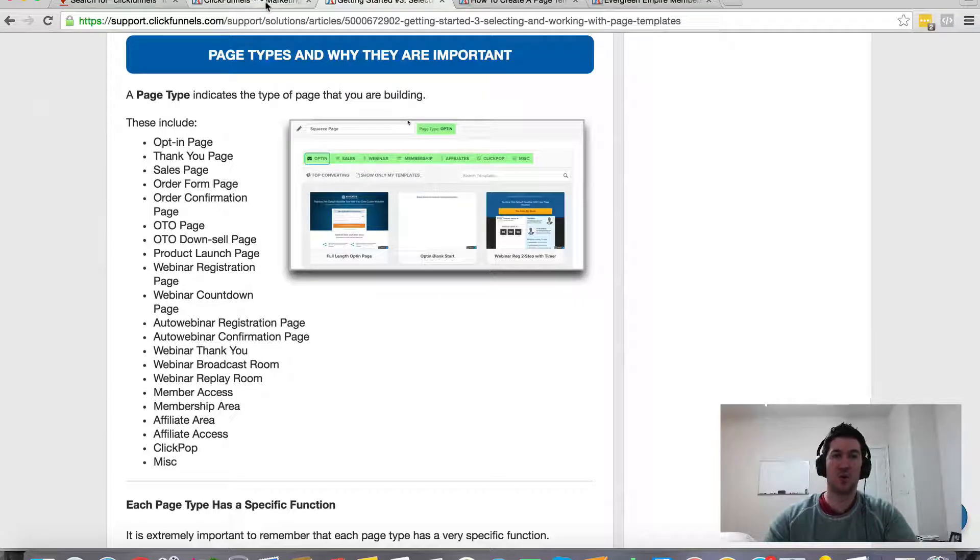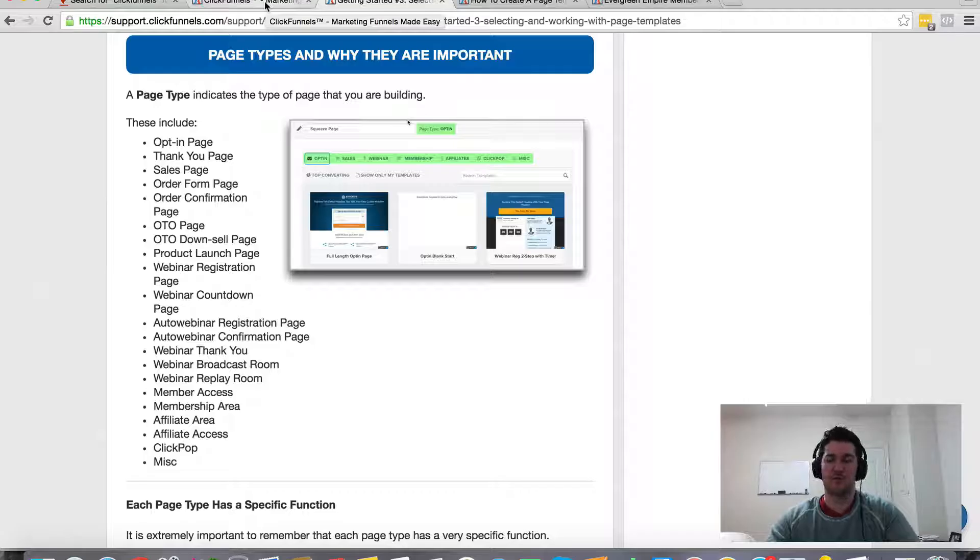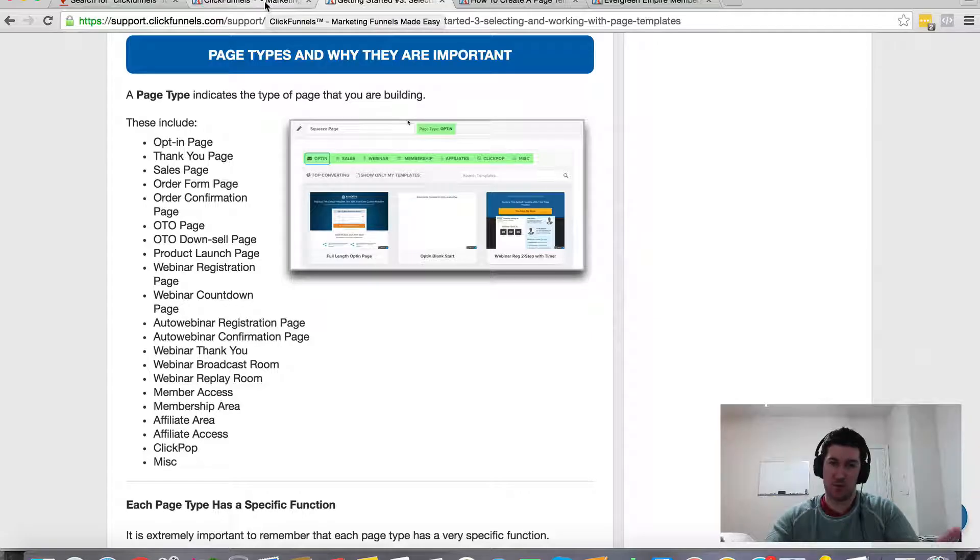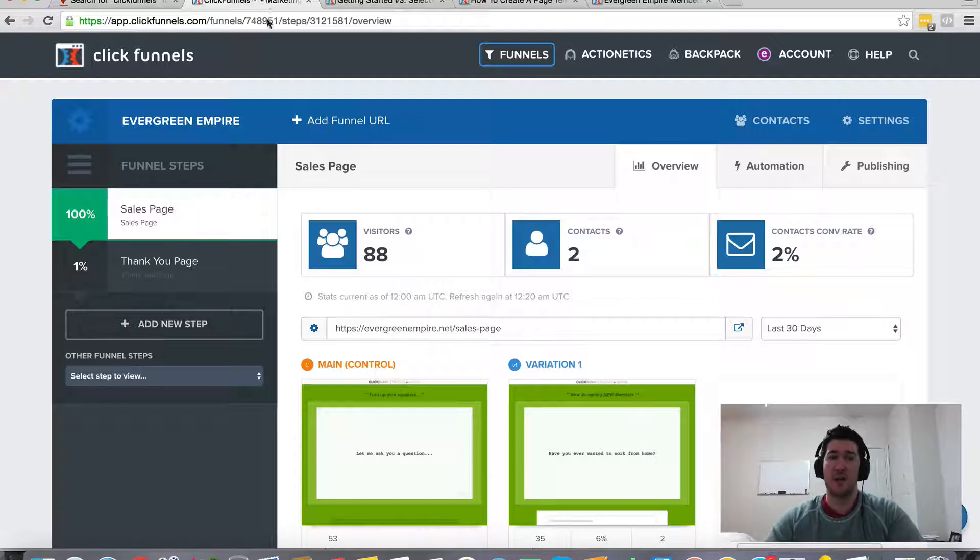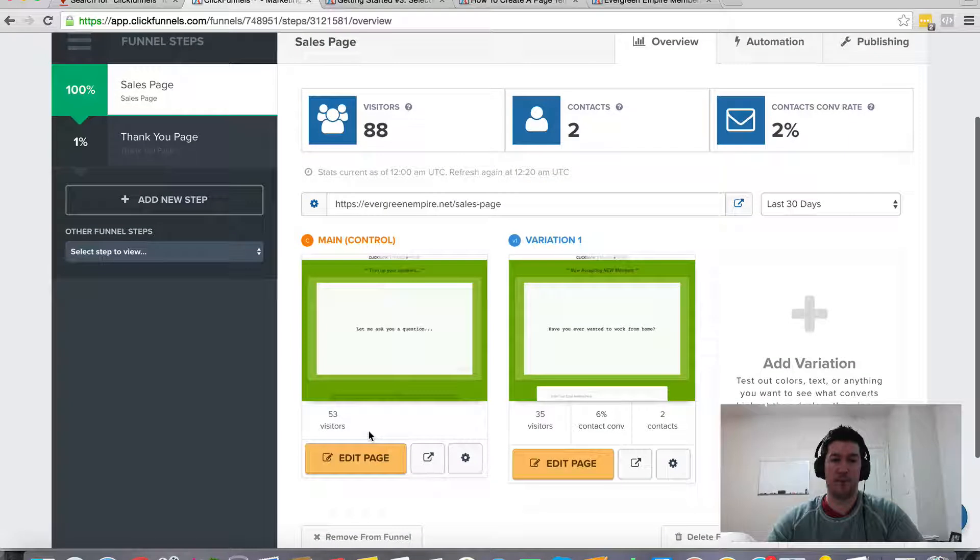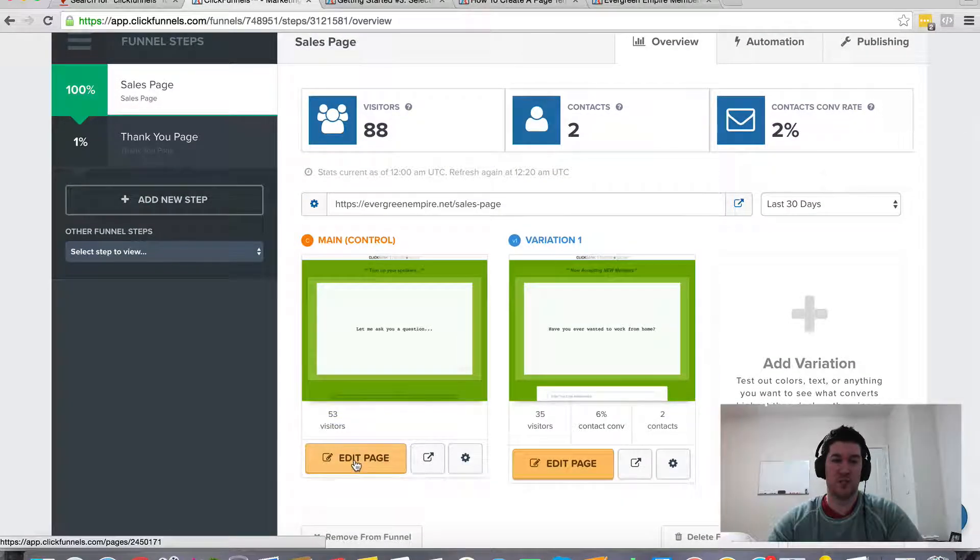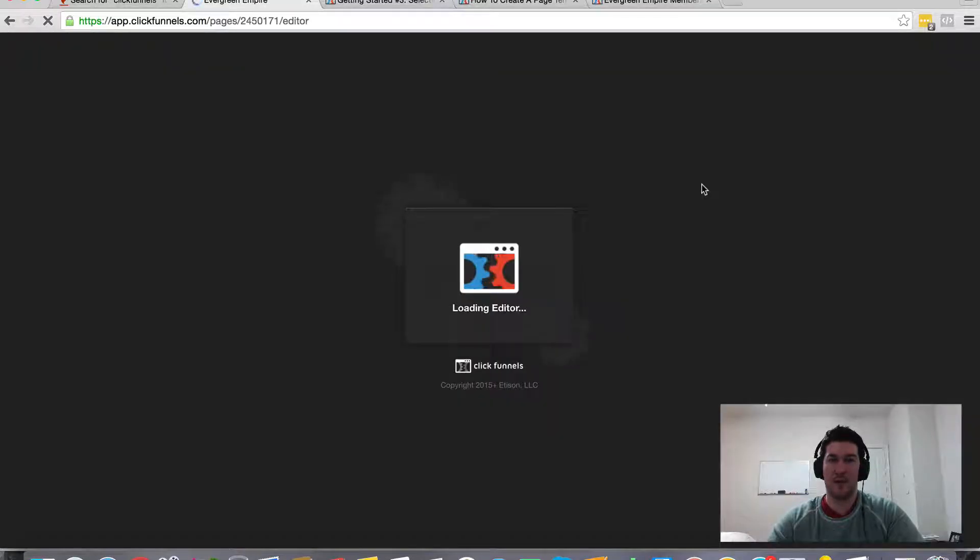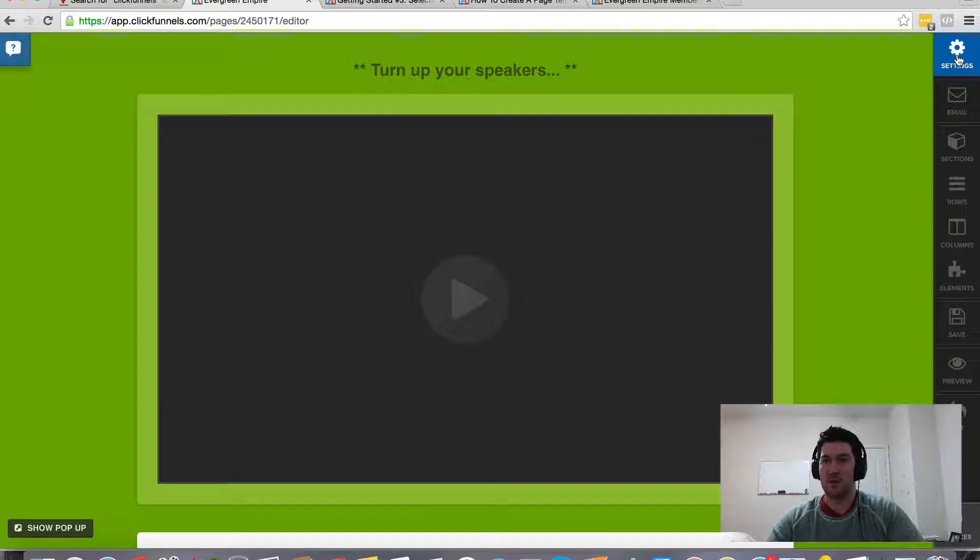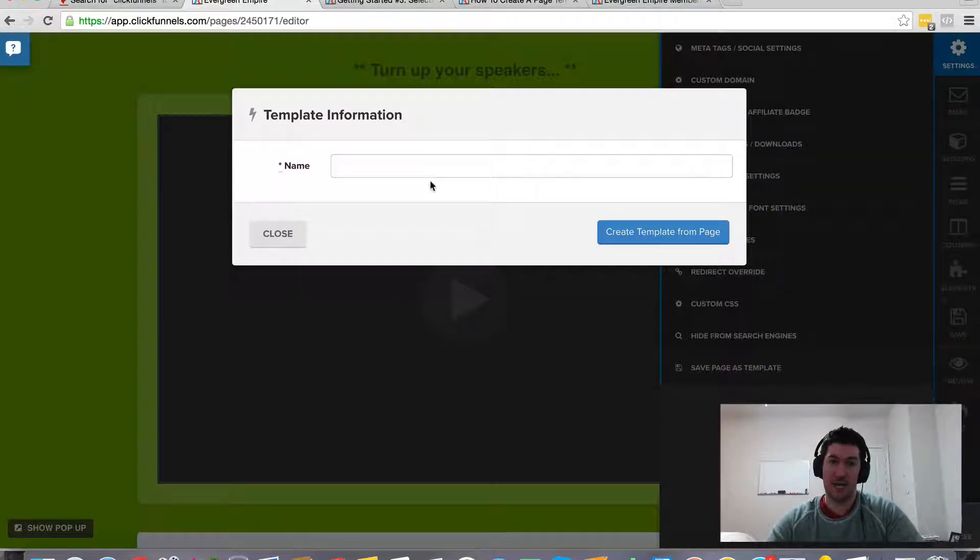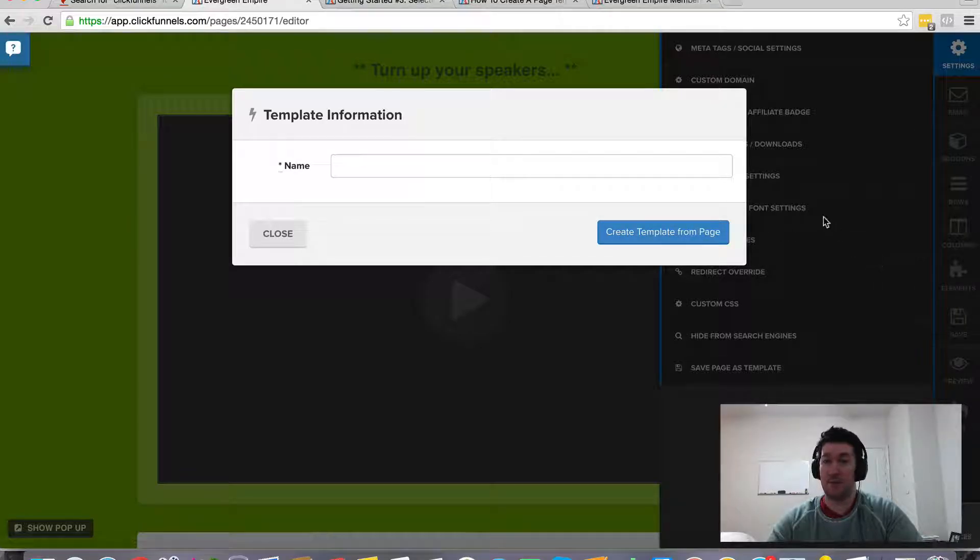And then if you want to create your own template for the future, for creating multiple variations and your own foundation starting point that's customized to you and what you're doing in your business, then all you have to do is within the page itself, you'll just click edit page. And then this is just going to open this up. It's going to take a second here. And then you'll come up here to the settings and then all the way down to save pages template, give it a name, create a template from page. So it's really simple.